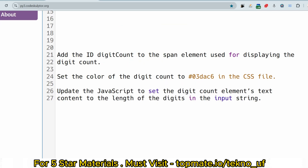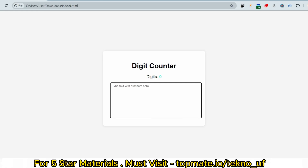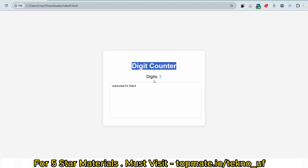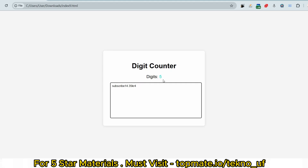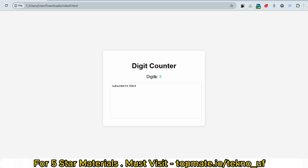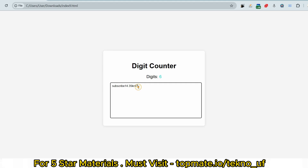Let me show you the sample output. I'm writing something in the text box — say 'subscribe 14.3k'. You can see three digits, and the count increases as I write a new digit. If I write another digit like '5', it will increase further. The count increases as user enters new digits — that's all the task requires.